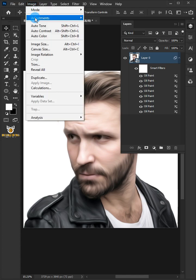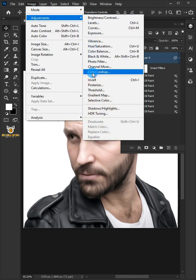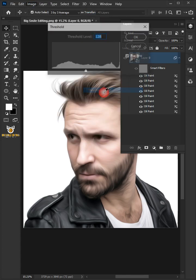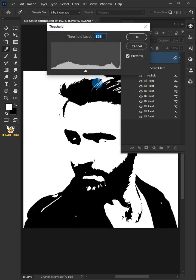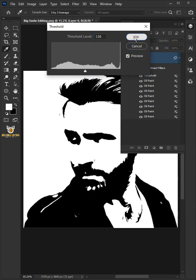Go to Image, Adjustments, and choose Threshold. Reduce the Threshold level to 126 and click OK.